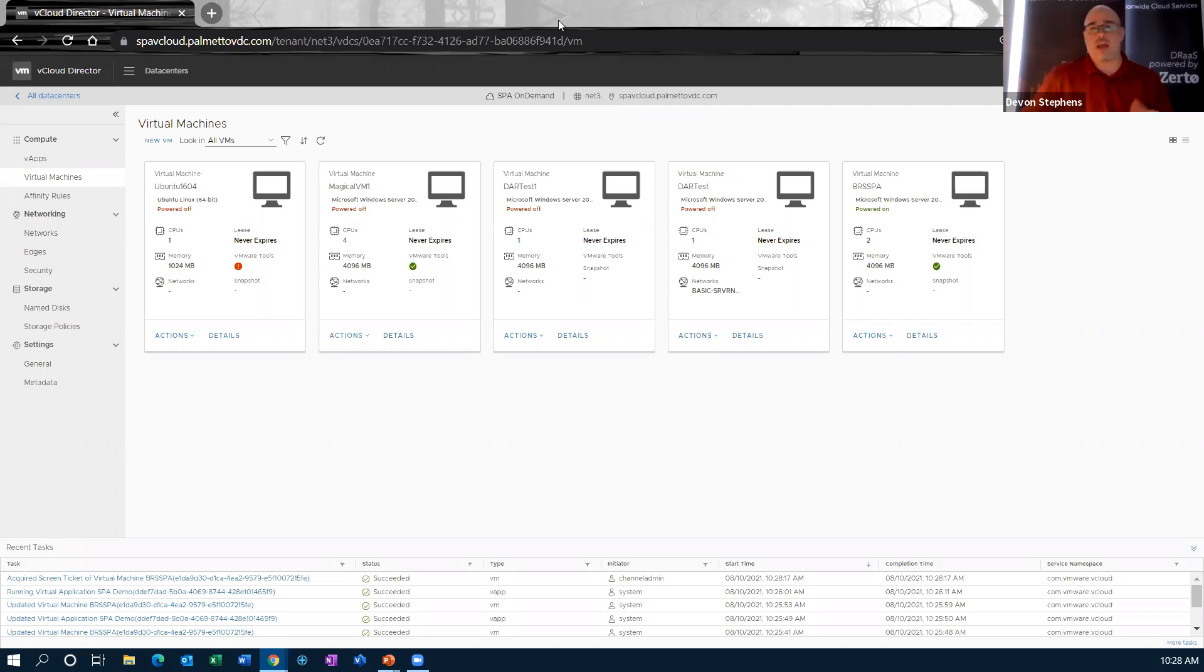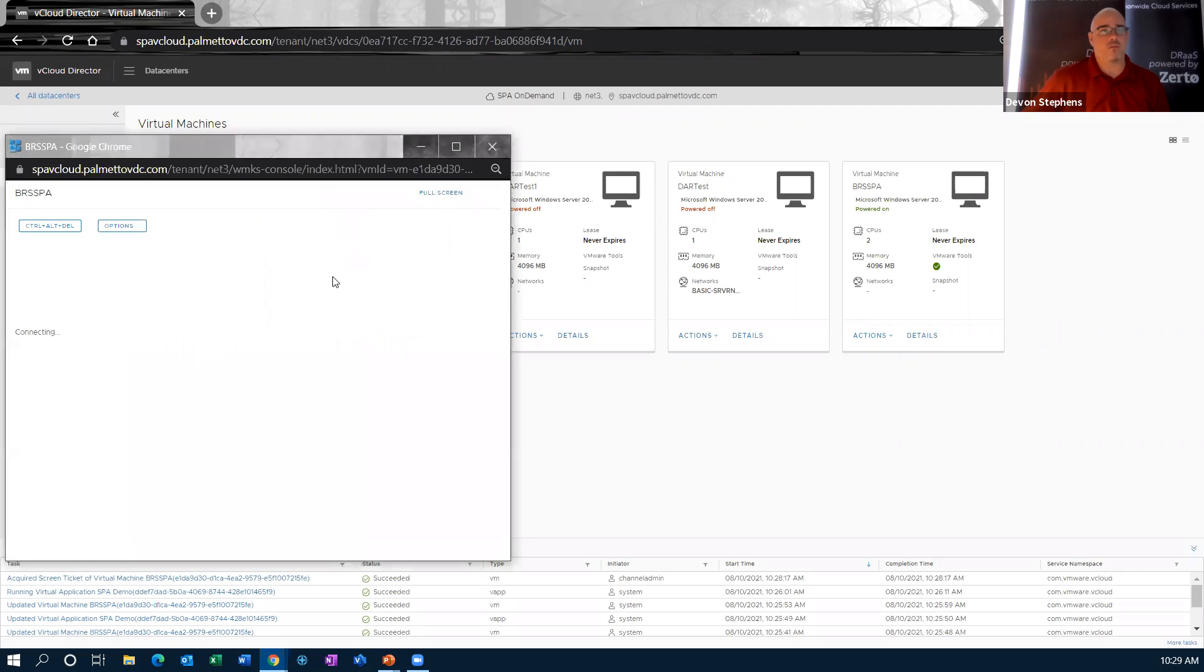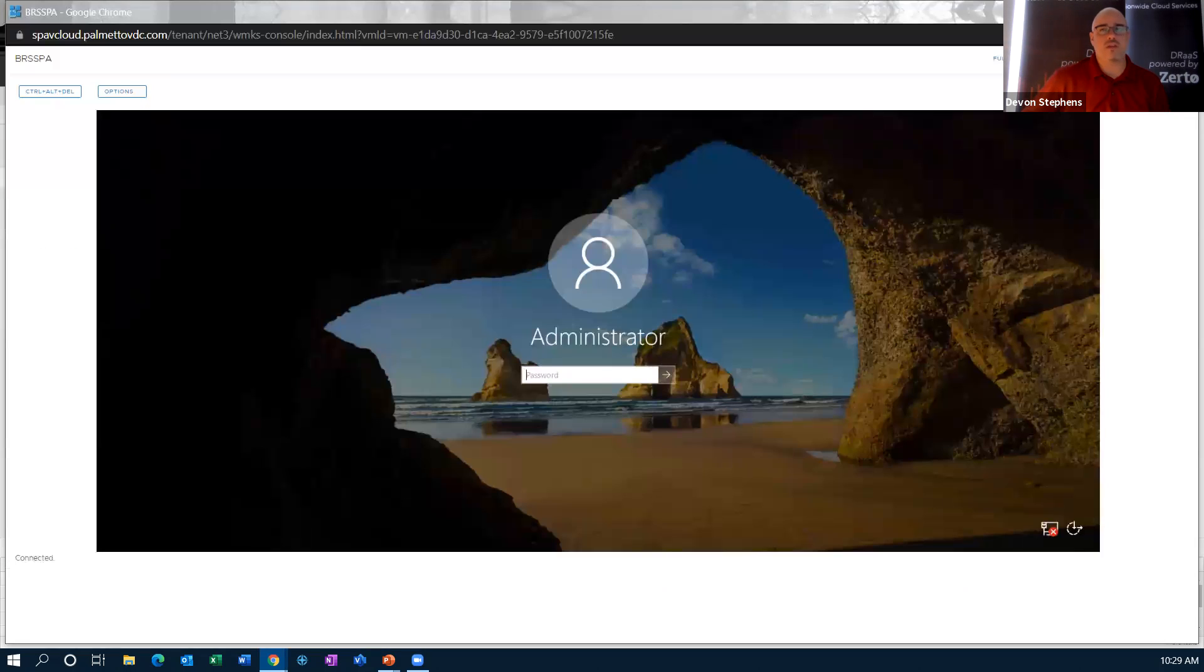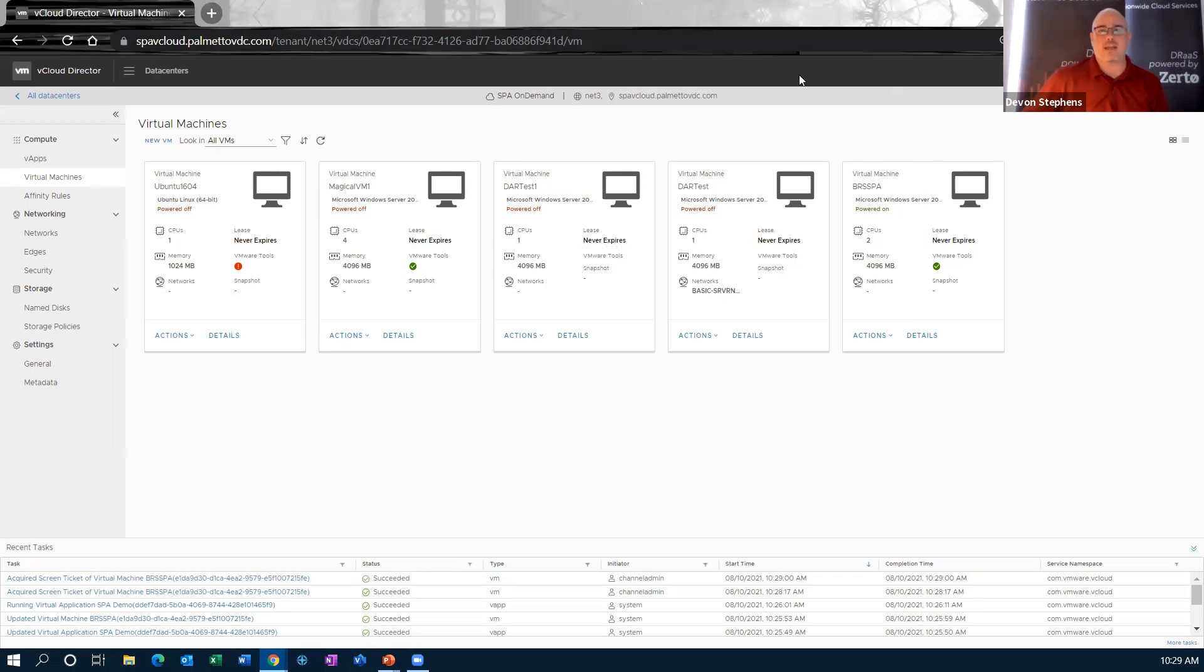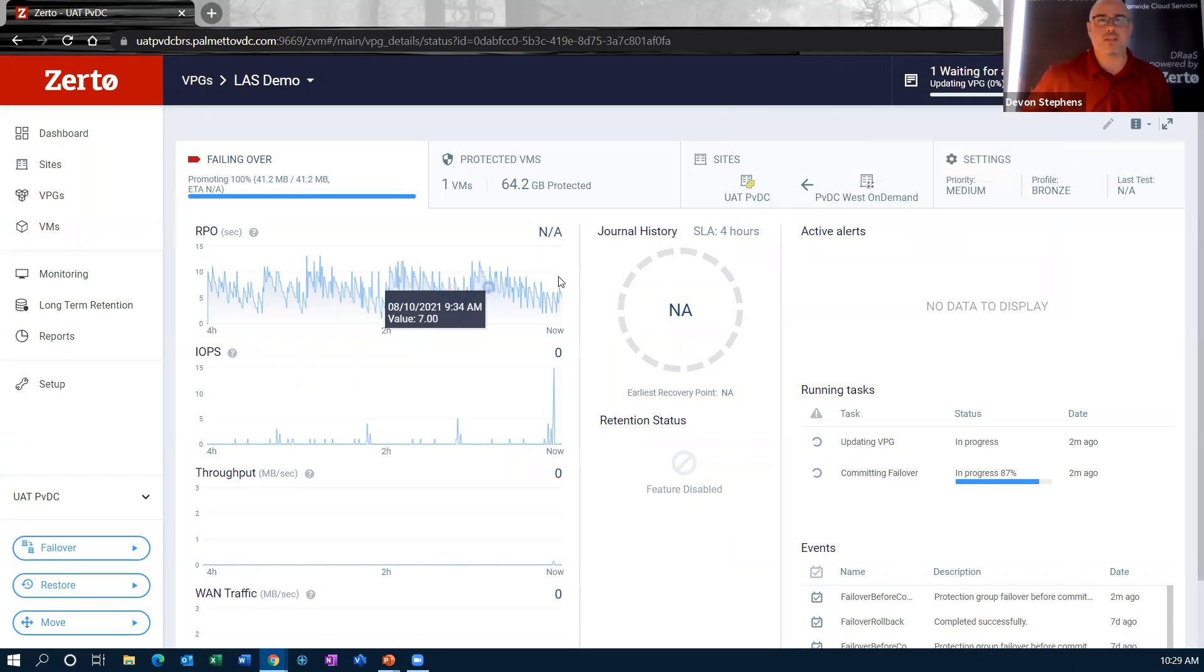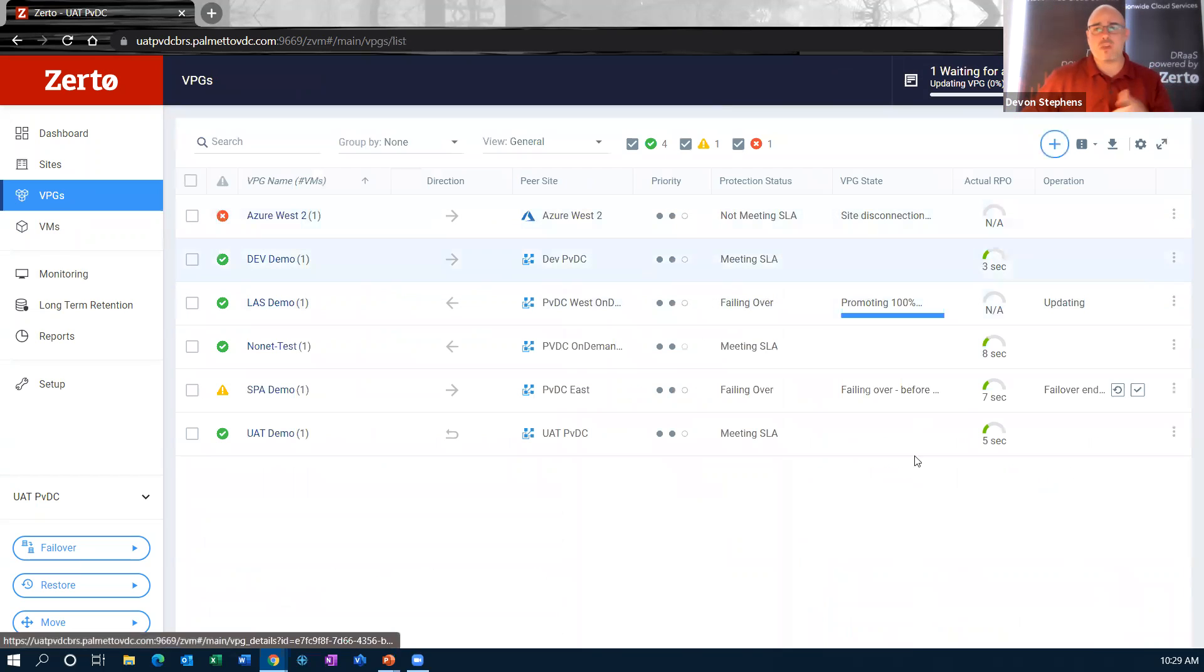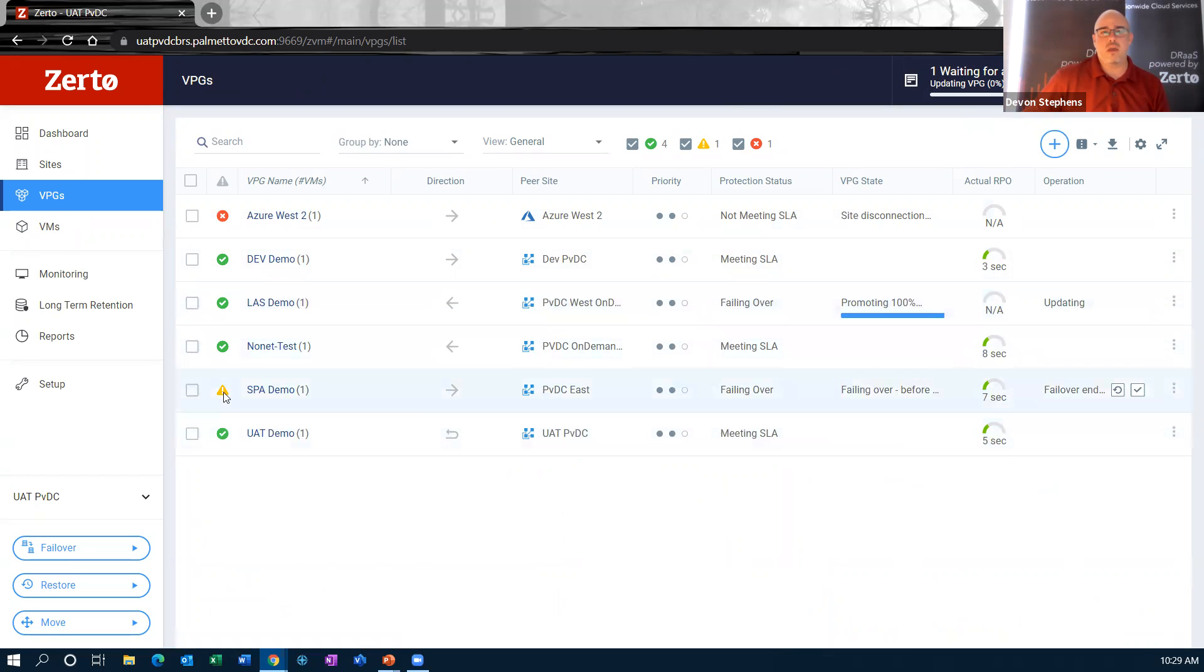So this is the machine that we just failed over. We can get a console to them. We can log into them. He's available to my end users at this point in time. If we go back into Zerto, we can see that that failover is waiting for user input. And then we're almost done with the commit on this failover. So commits basically saying that's a permanent failover at that point. And if we go look at our VPGs, you can see the difference. So this one's currently still committing and promoting. This one is done. This is the one that we just looked at.